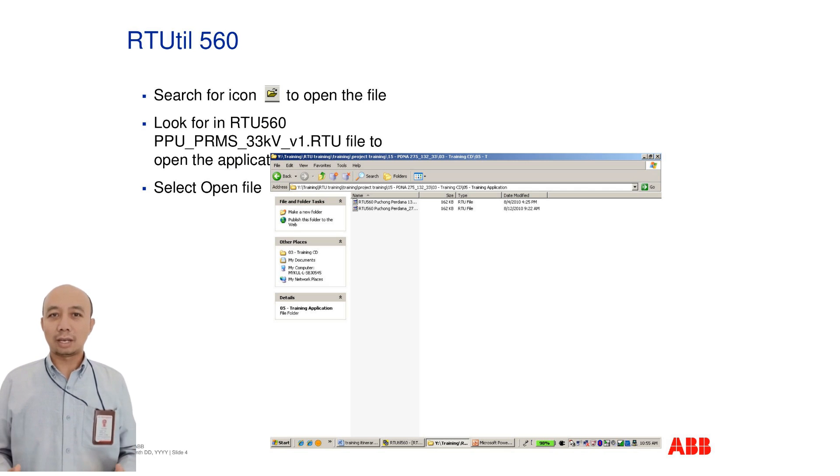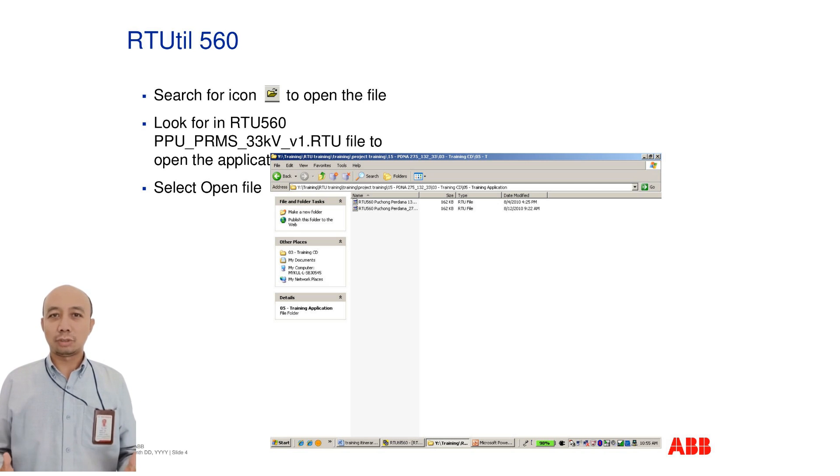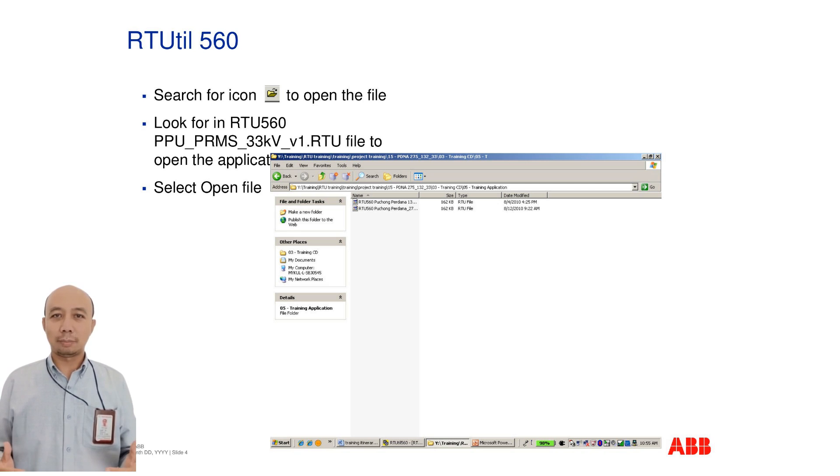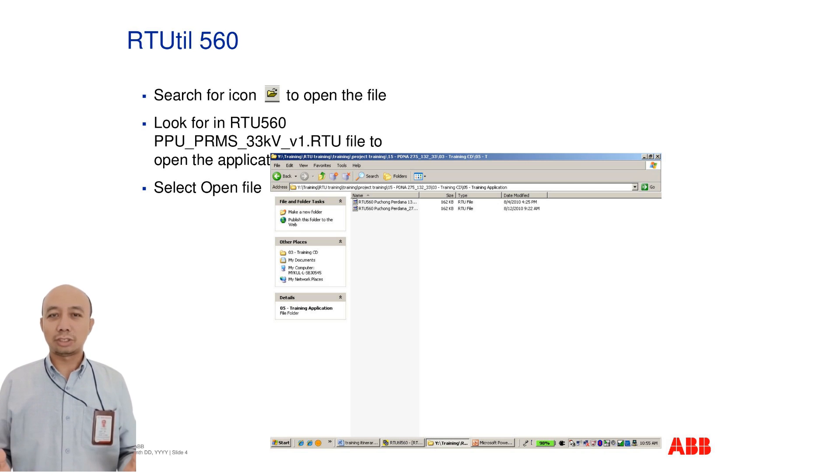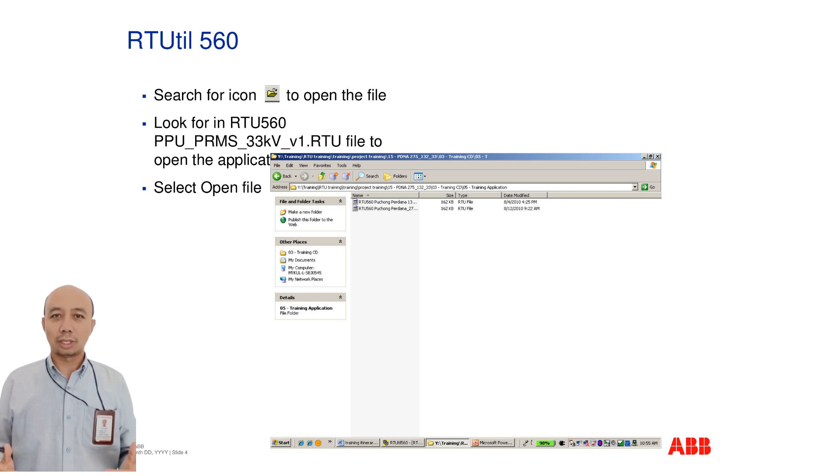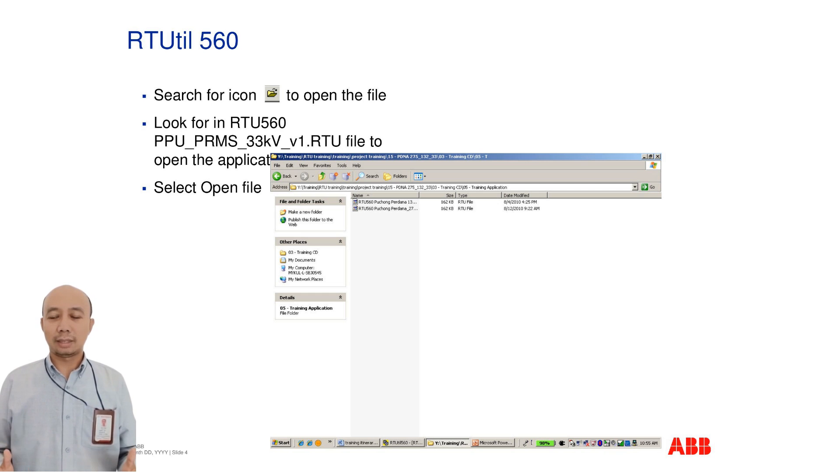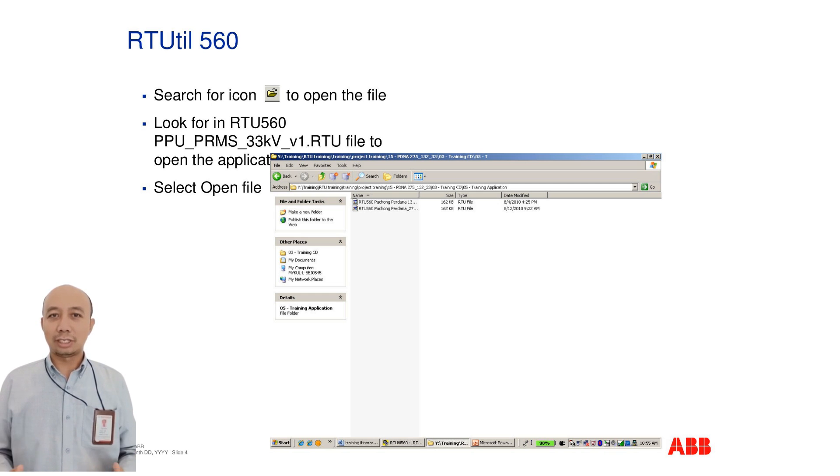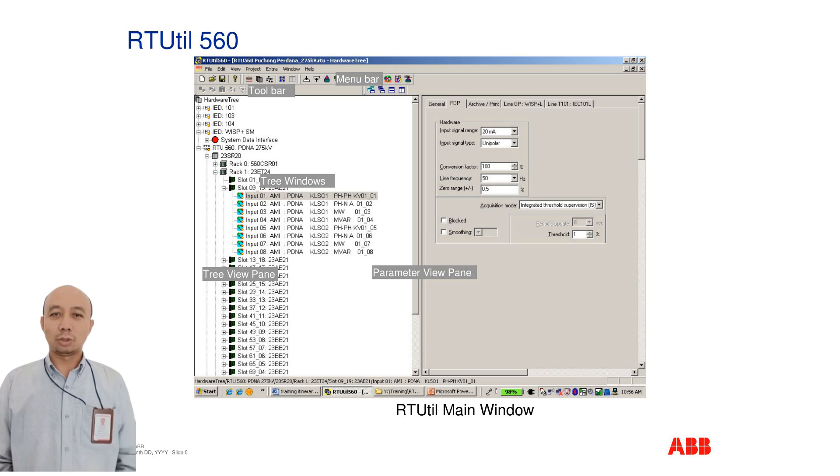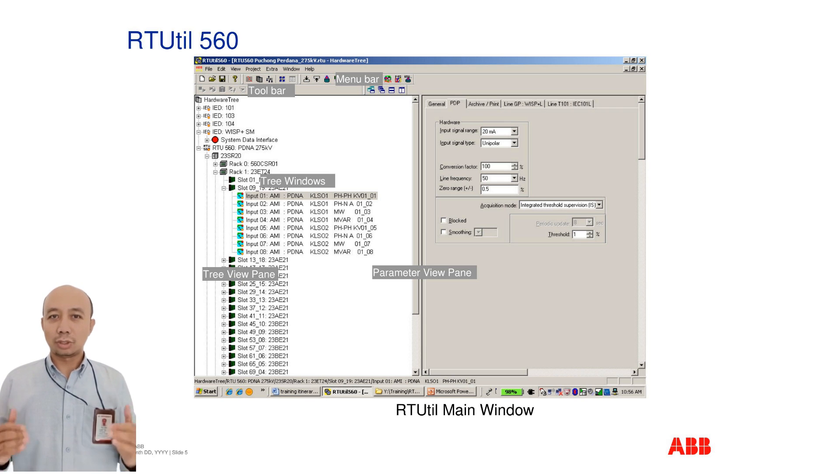Next, find the appropriate file icon to open an existing configuration. Search for the file titled PPUSPRMS33KVV1.RTU. Once located, select Open File to load the configuration into the software.